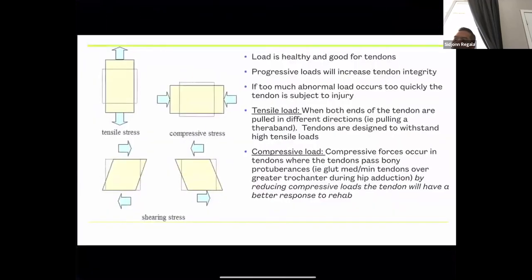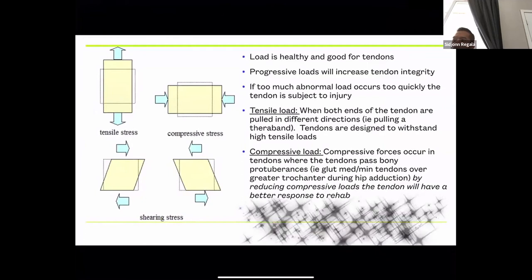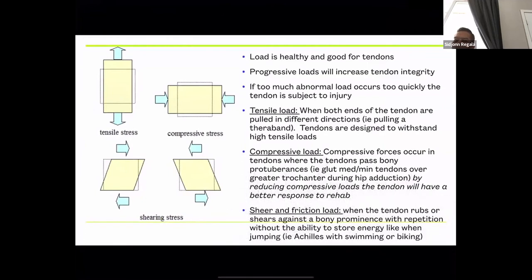Then there's shear and friction load — continuous rubbing against a bony prominence. For example, with the Achilles tendon when swimming or biking, you never store energy. When you squat and jump, you store energy in the muscle and tendon. But when swimming and rapidly plantarflexing and dorsiflexing, there's no stored energy — that's shear and friction load, which causes issues.